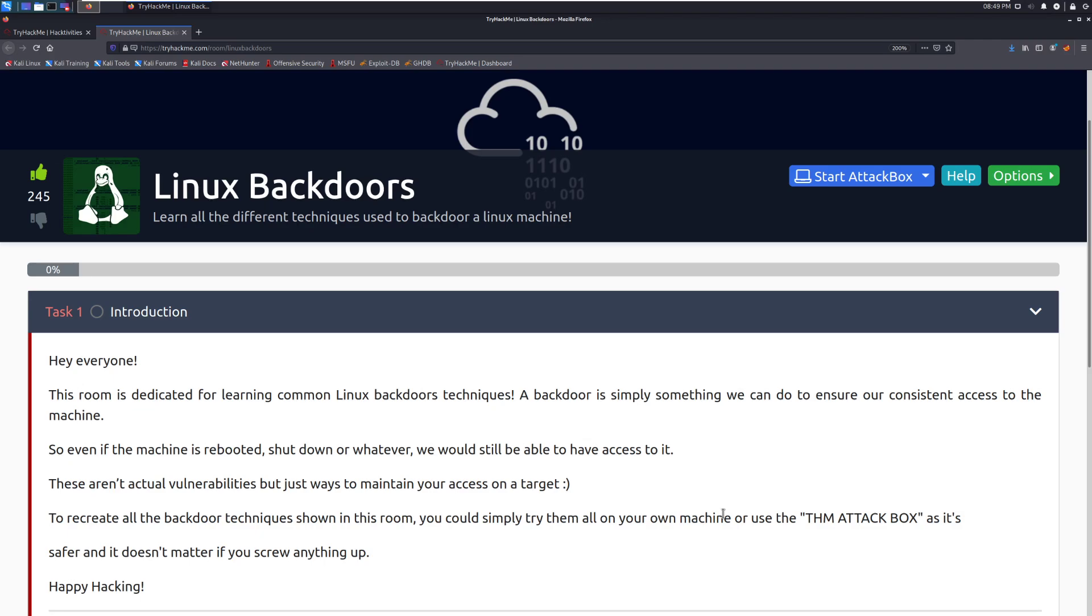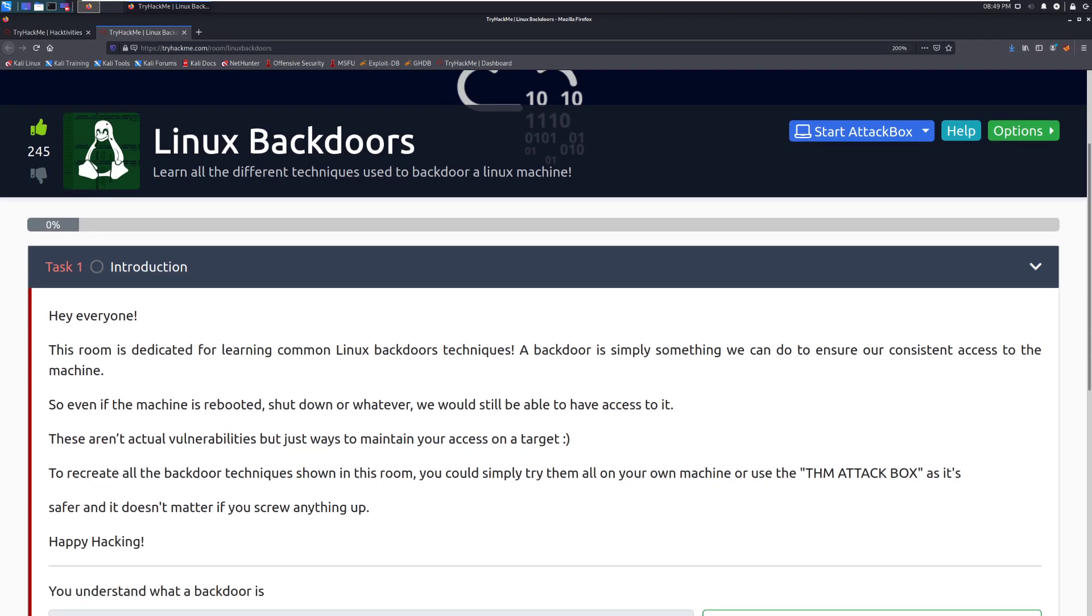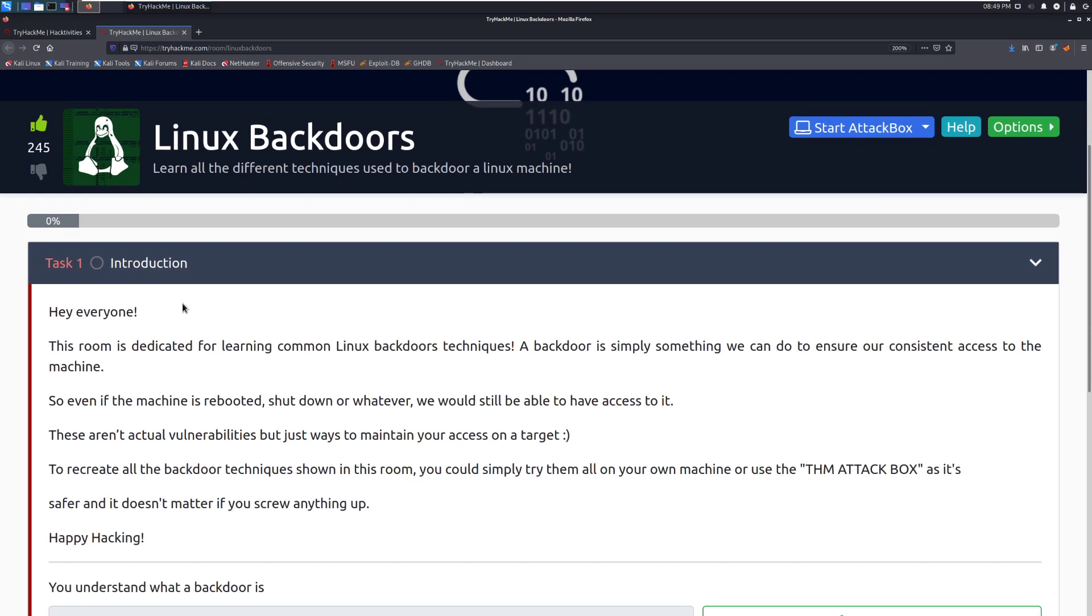Why would you want to learn how to do this? This is mostly going to be for red team operations when you're doing longer engagements and you want to make sure that you can't be kicked out easily. Losing access to a machine that you've already rooted is very annoying. This is something that even more so for cyber defense tournaments, this is going to be something that you're going to want to know.